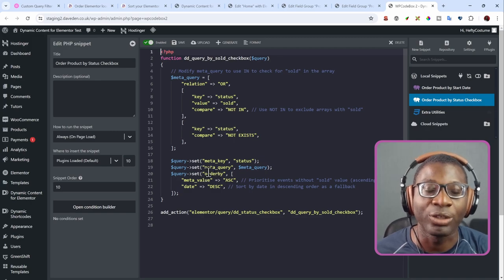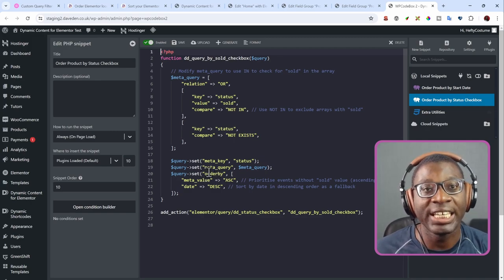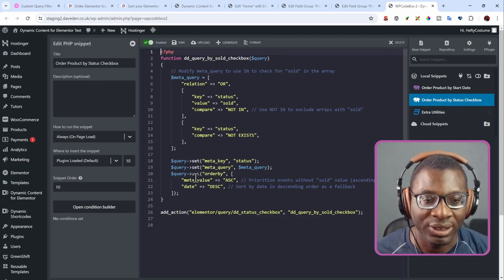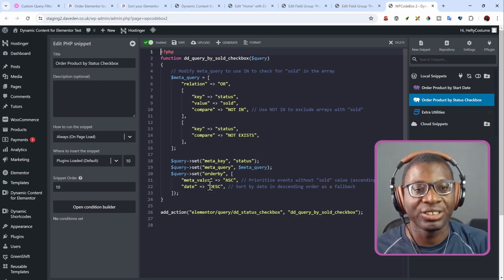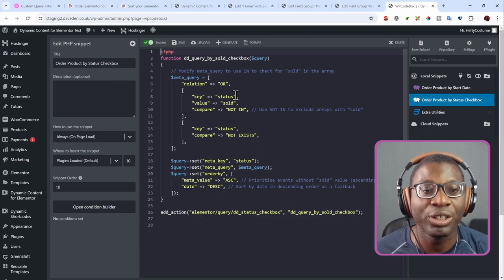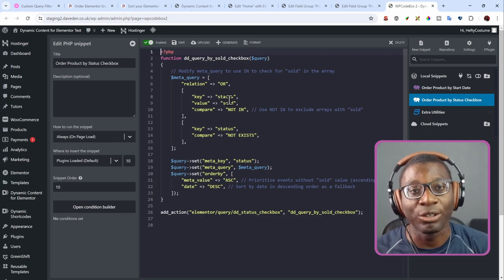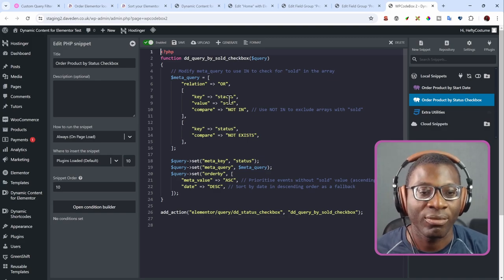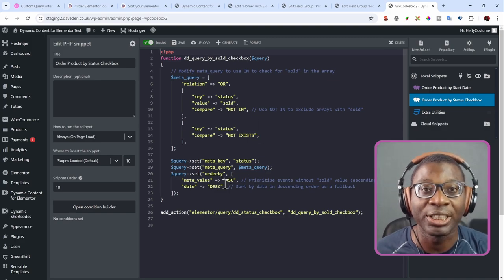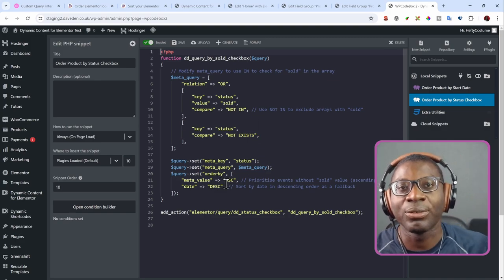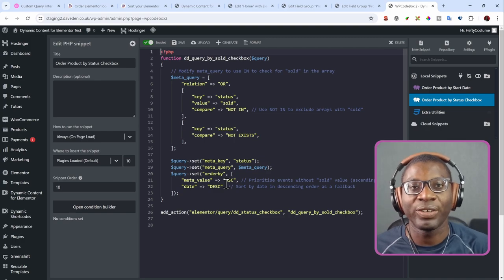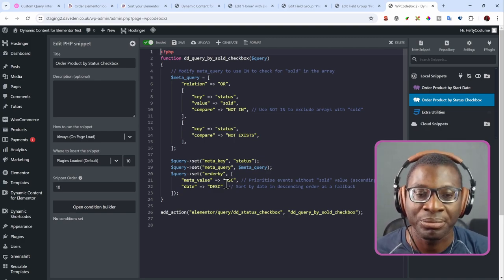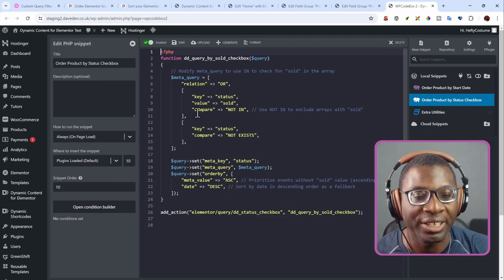Then we now do the last thing which is to order by. So we're ordering by that meta value in an ascending order. So that is the way it's arranged. So first it should only show values that are not sold and it should do it in ascending order.